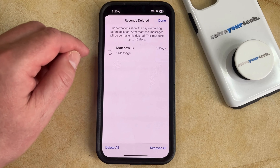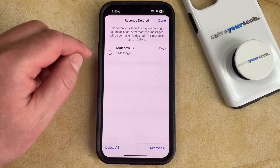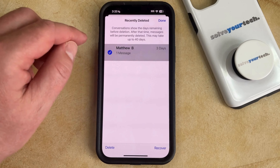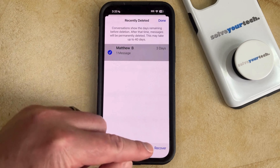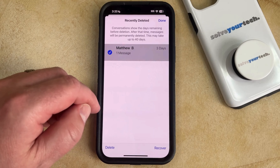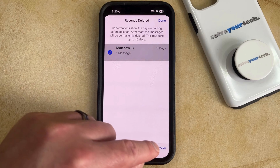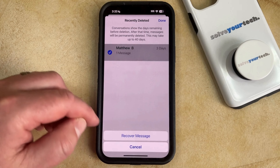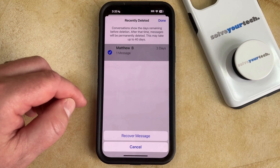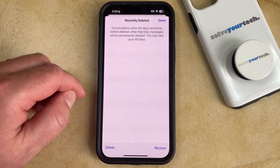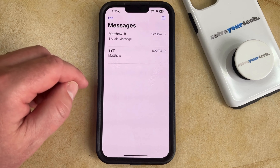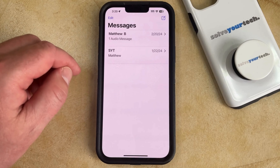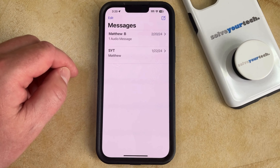If you want to recover one of these messages shown here, you just need to select it and then tap the Recover button at the bottom right corner of the screen. Then choose the Recover Message option, and that's going to restore that deleted message back to the conversation it was originally part of.